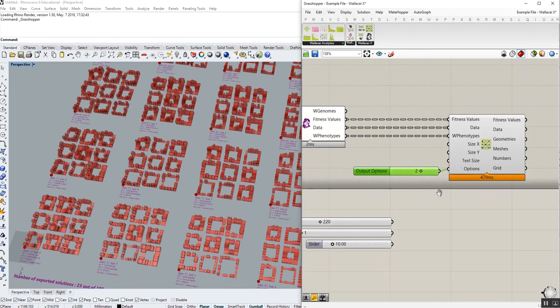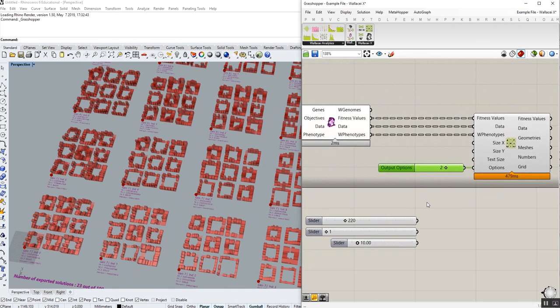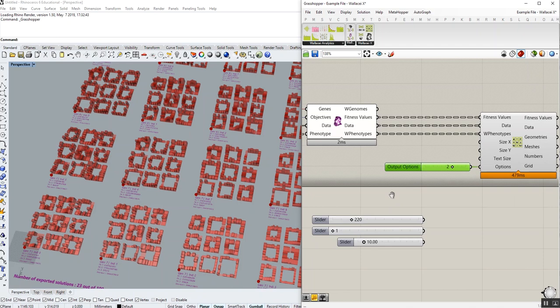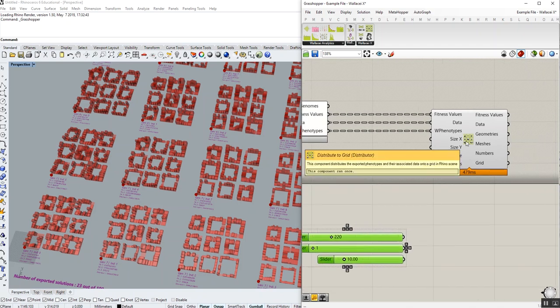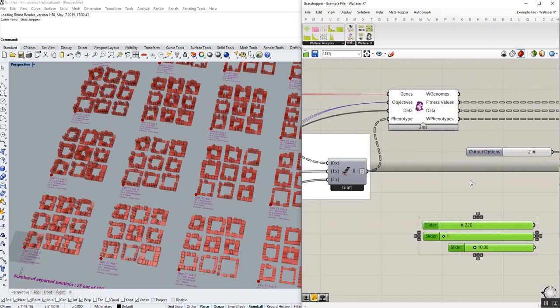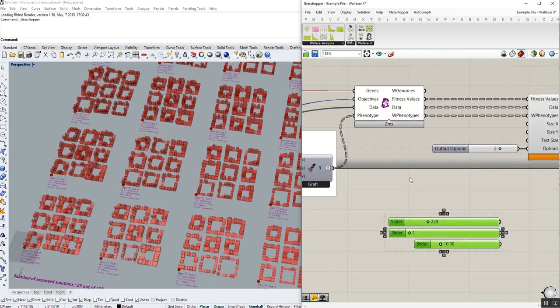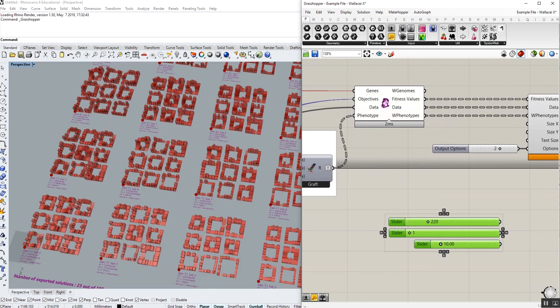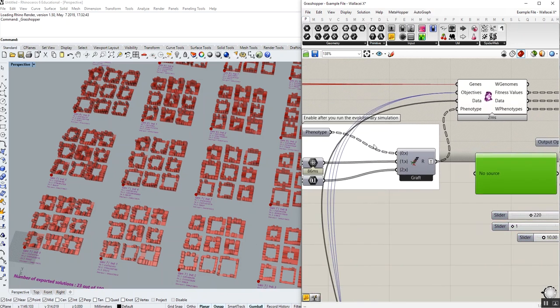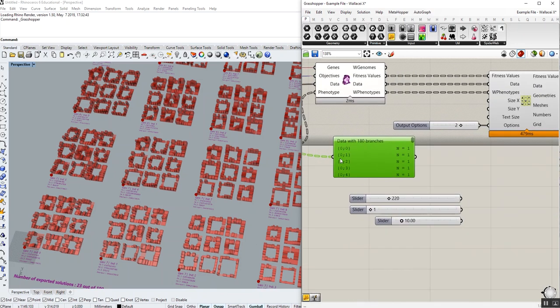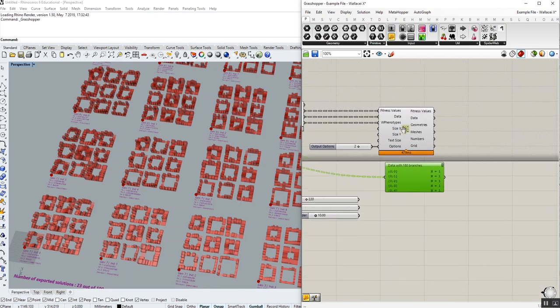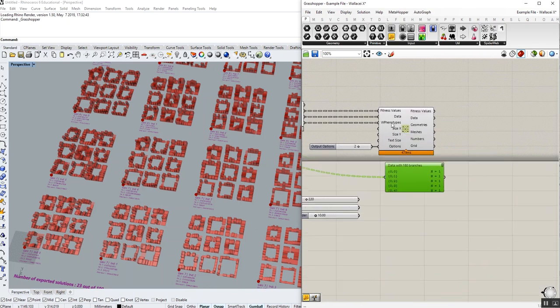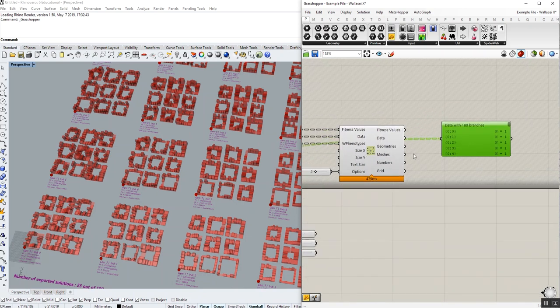Another important thing to note here is that this component keeps the data structure of your phenotype the way they were connected to Wallacy component. So essentially, if I take a look at the data structure here for the B-rep, we have this data structure. This component will decode the phenotypes into the B-reps, mesh and numbers.